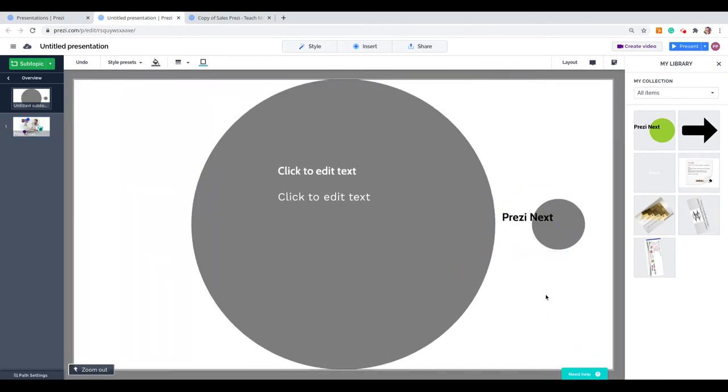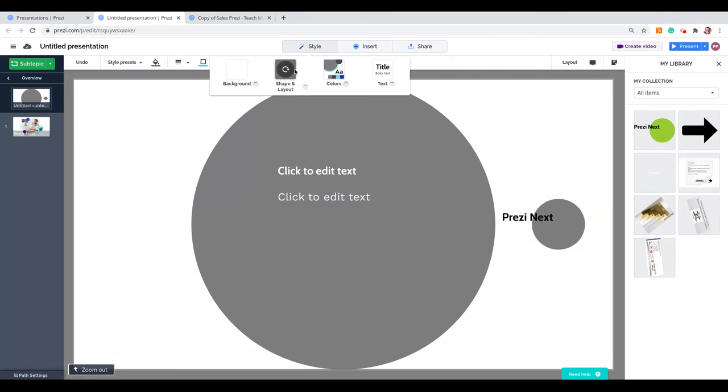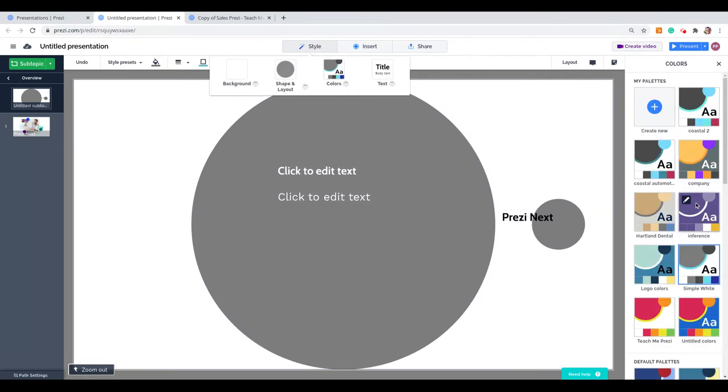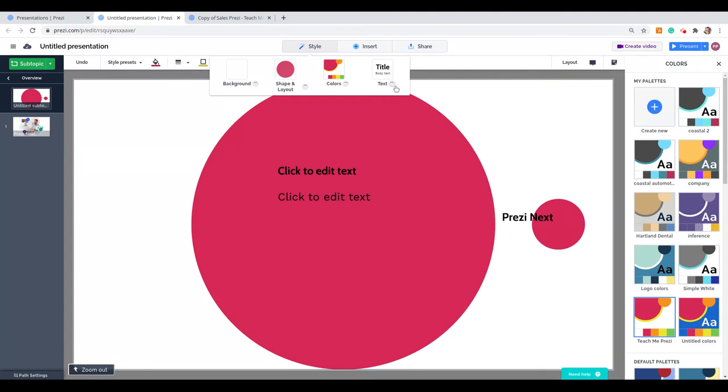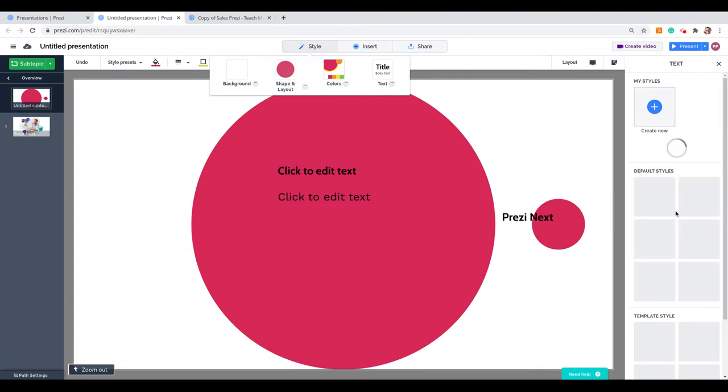When I import an element from My Library, it will import the structure and the content, but the style will follow the style of the presentation. Remember that we have our own template with colors, and we also have our set of fonts.